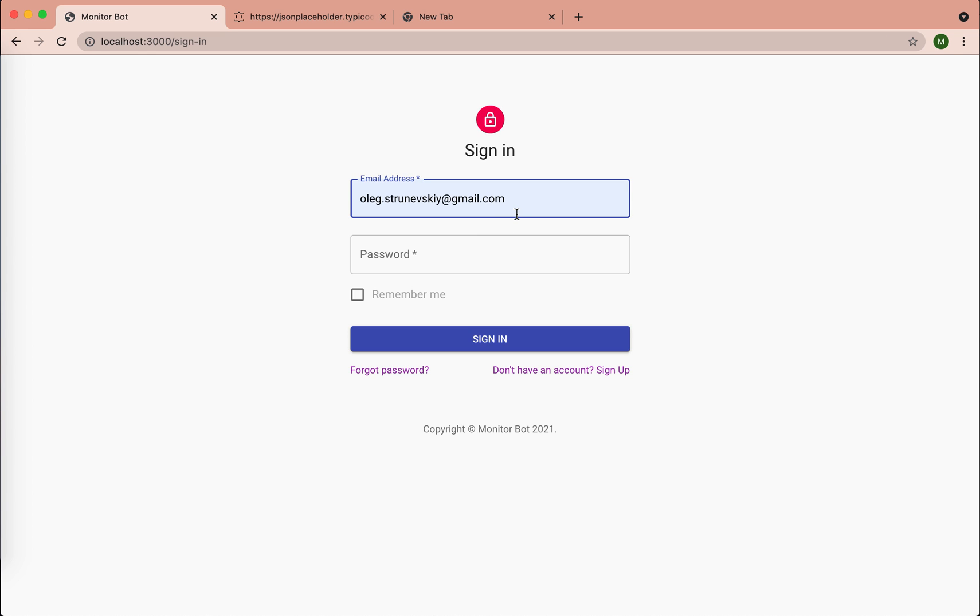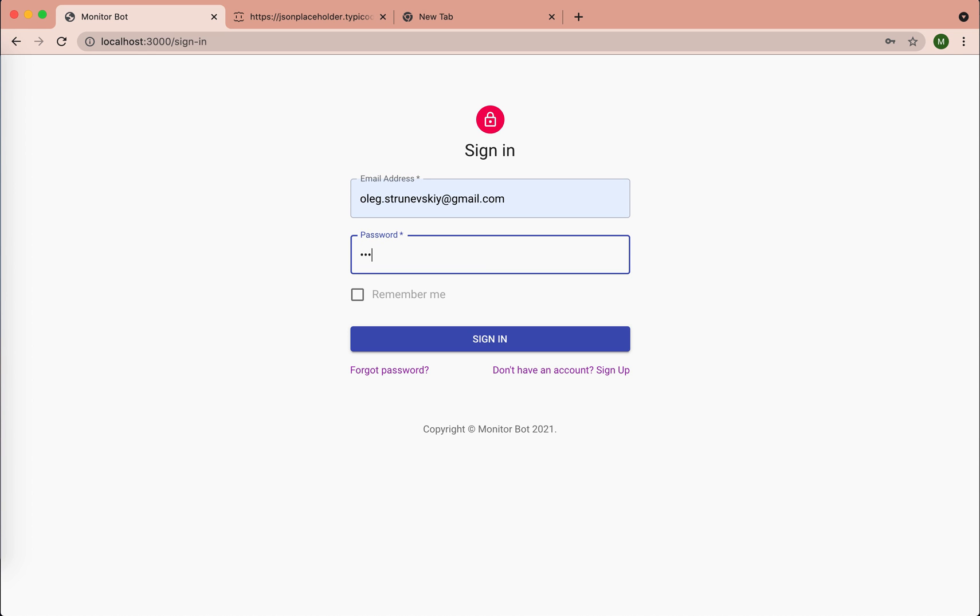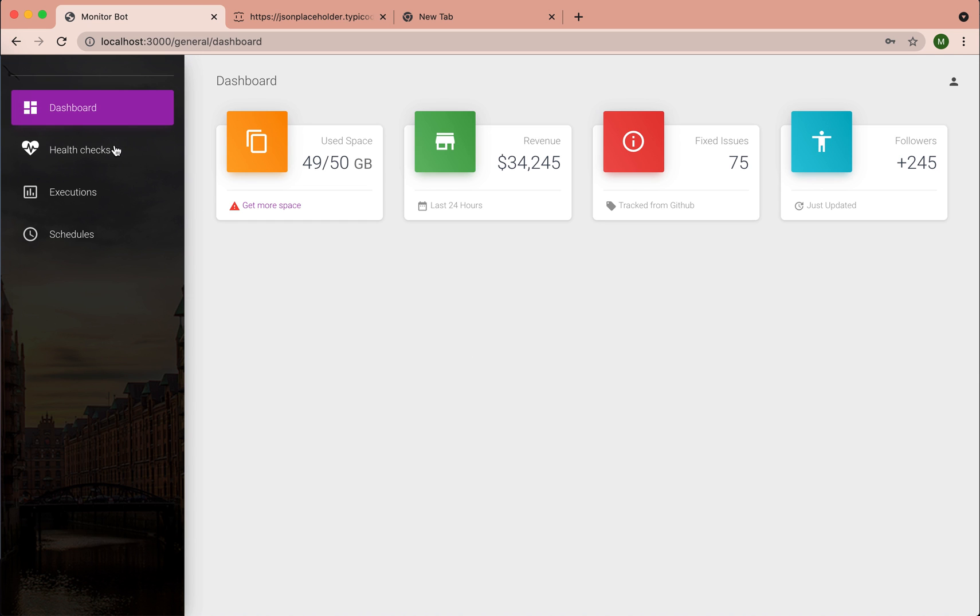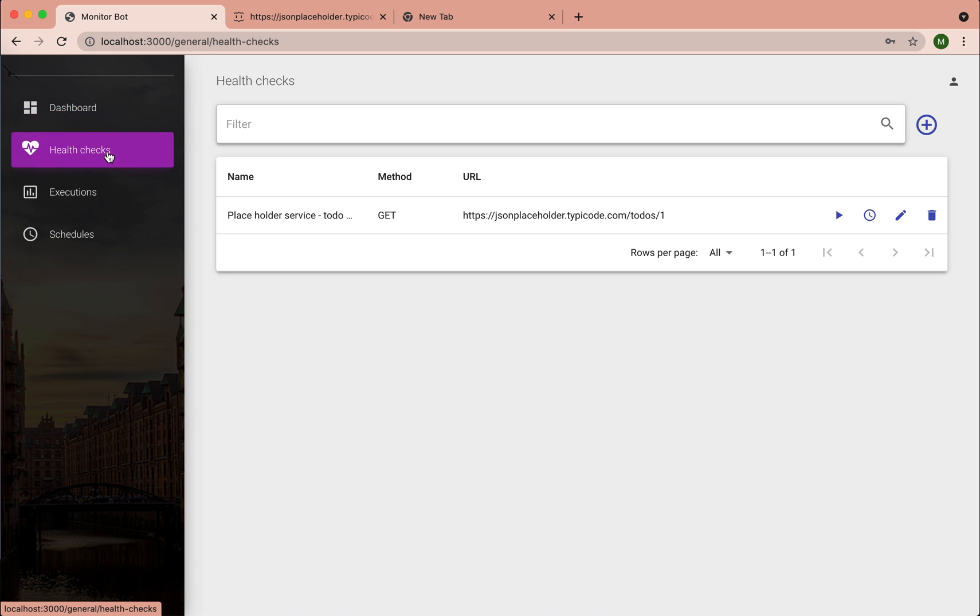First of all, let's login to the tool. Now before we move on, I would like to say that synthetic monitoring provides full visibility into the performance and availability of your application.